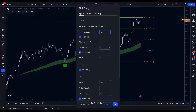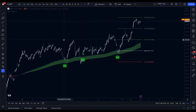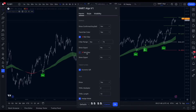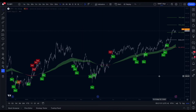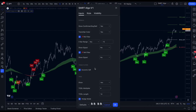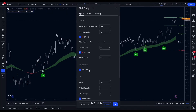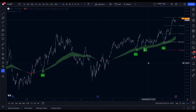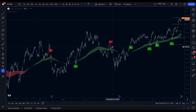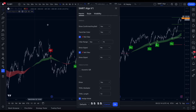Next we have the filters. The RSI and moving average filters work to filter out high-risk signals that occur at unideal areas in price action and to protect against choppiness in the markets. These filters can be turned on or off. The X Bar Range input limits repeated signals within a specific number of bars, keeping your chart clean and easy to read — we recommend leaving this on. Next is the Dynamic Support and Resistance filter, which helps you avoid buying or selling when prices are near support or resistance areas. Turning off this filter will show more trades, but more isn't always better.